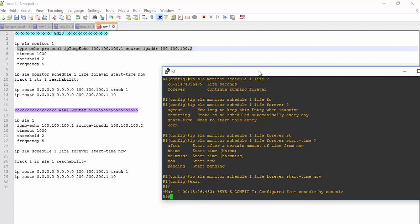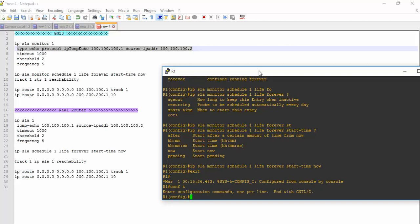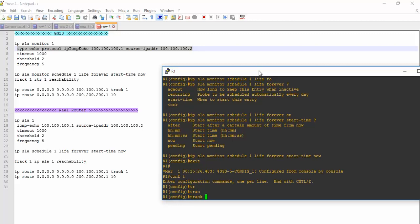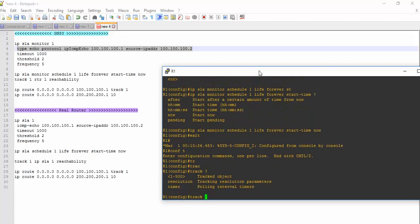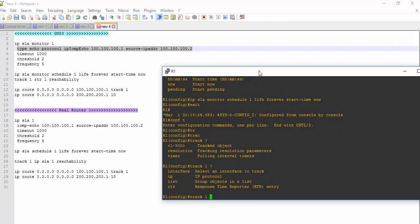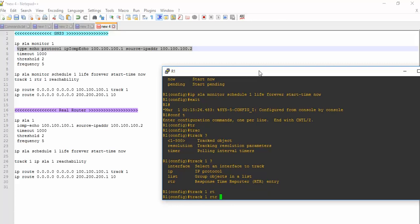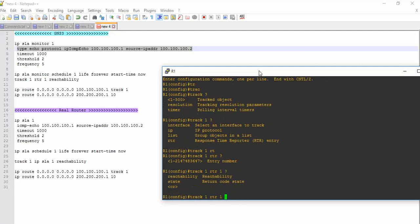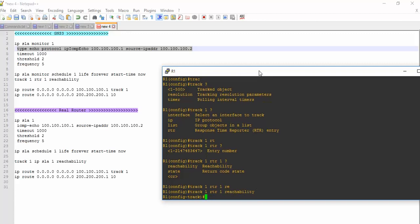Now I need to track the IP SLA operation which I have defined above. So let's go to the configuration mode, and then track. I will track my first object which I have defined above. I will be using - here I will do response time. One is the operation number of IP SLA, and now I will check the reachability. It will track the reachability of the IP SLA.